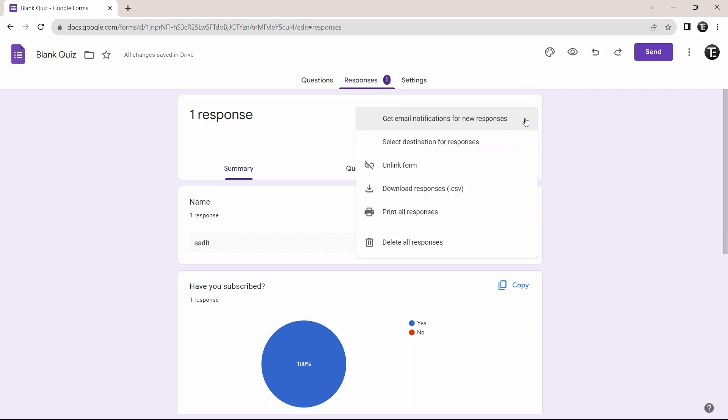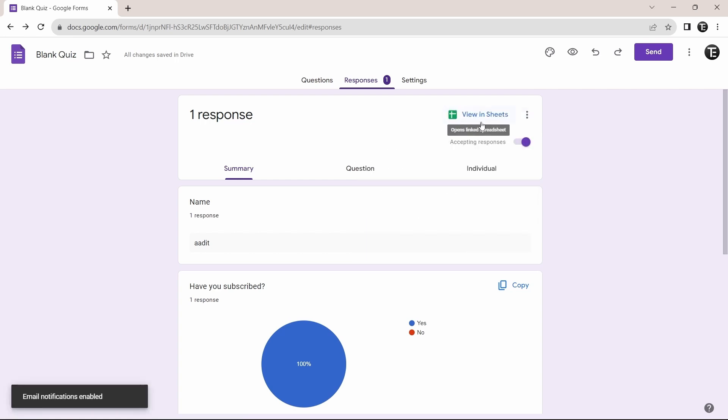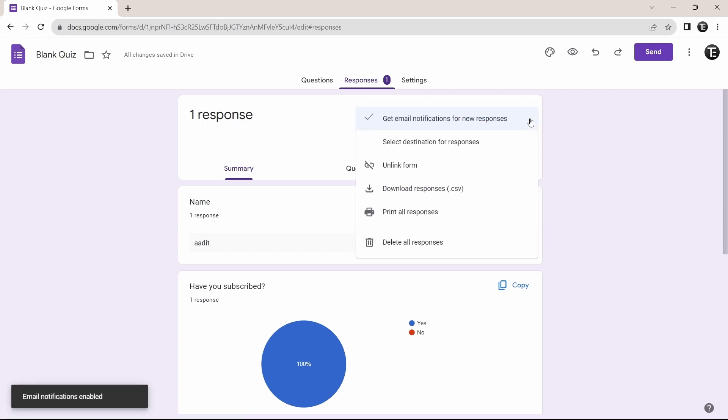So over here, just enable the first option. That's get email notifications for new responses. And now it's enabled. So now every time someone submits the form, an email will be sent to you on this email ID with which you created the form.